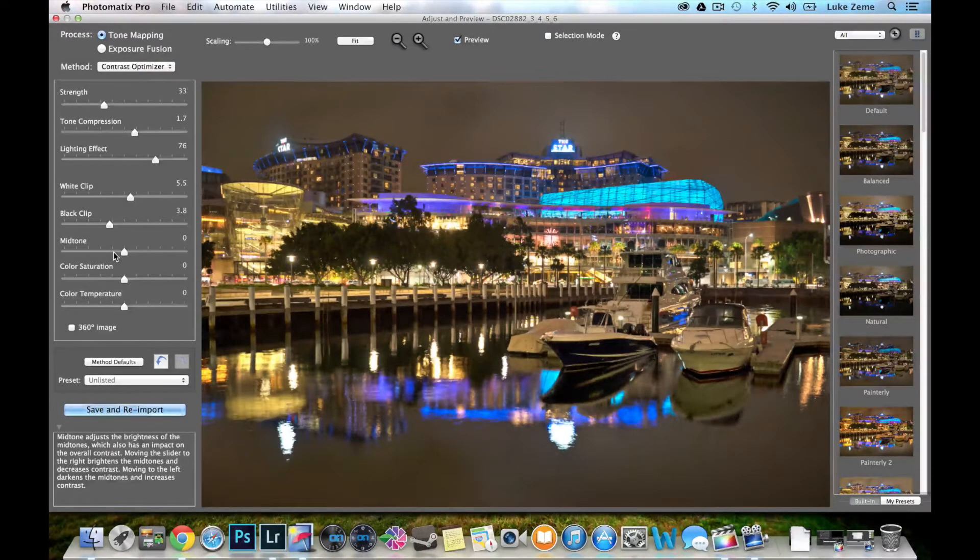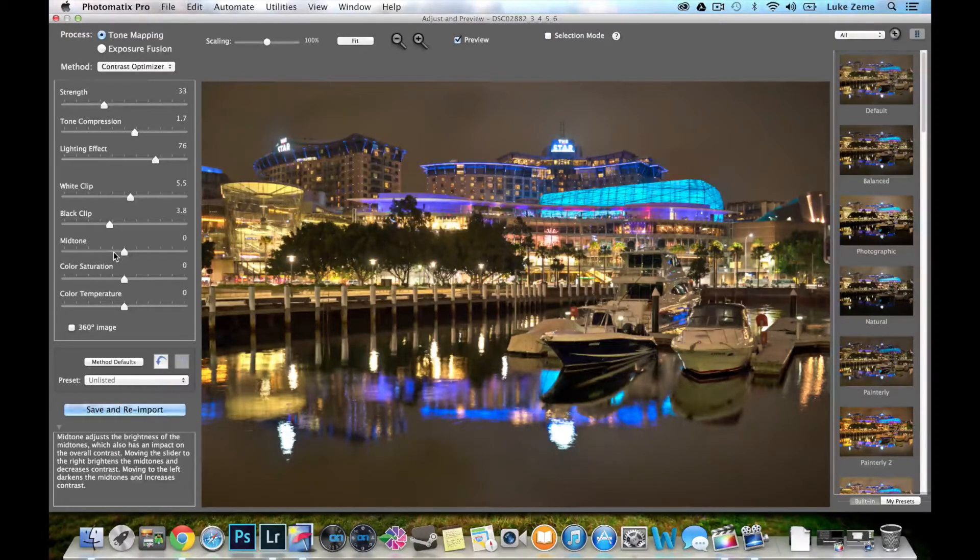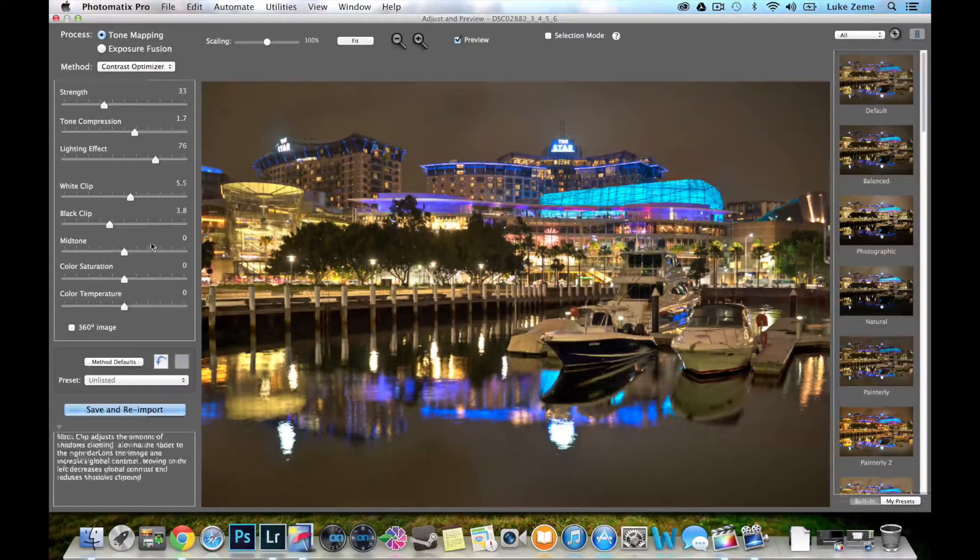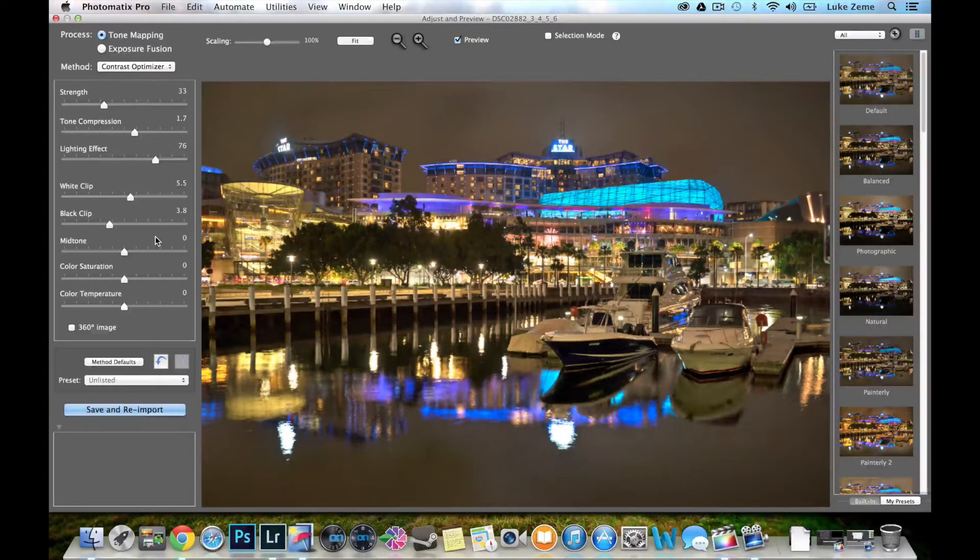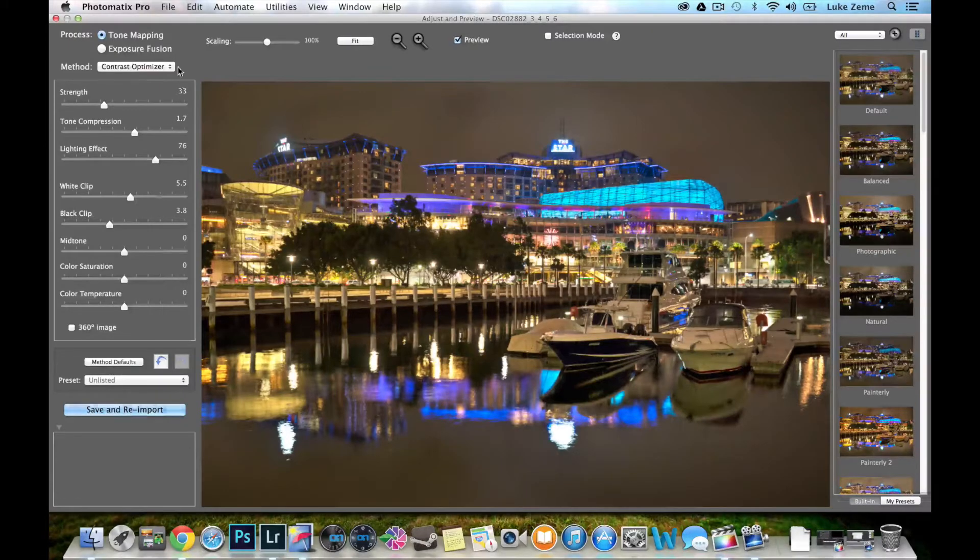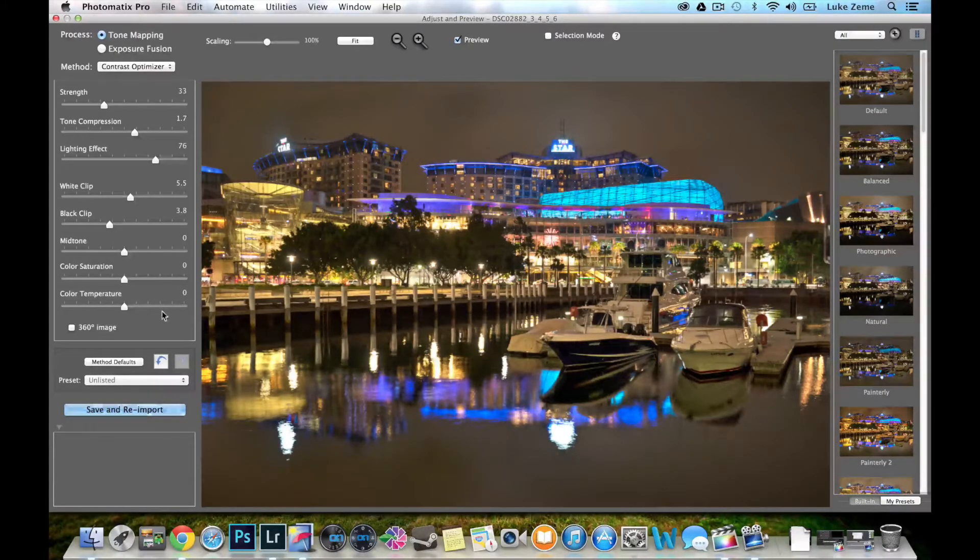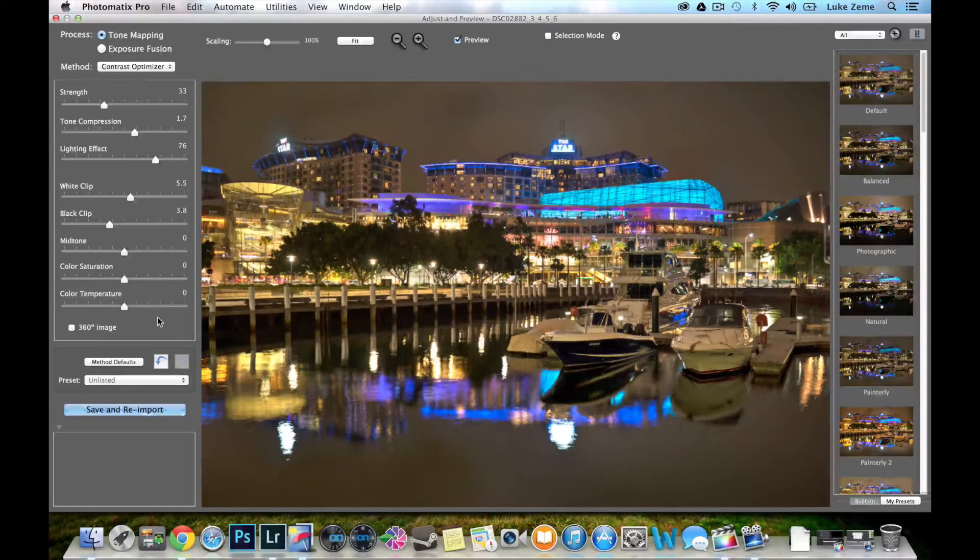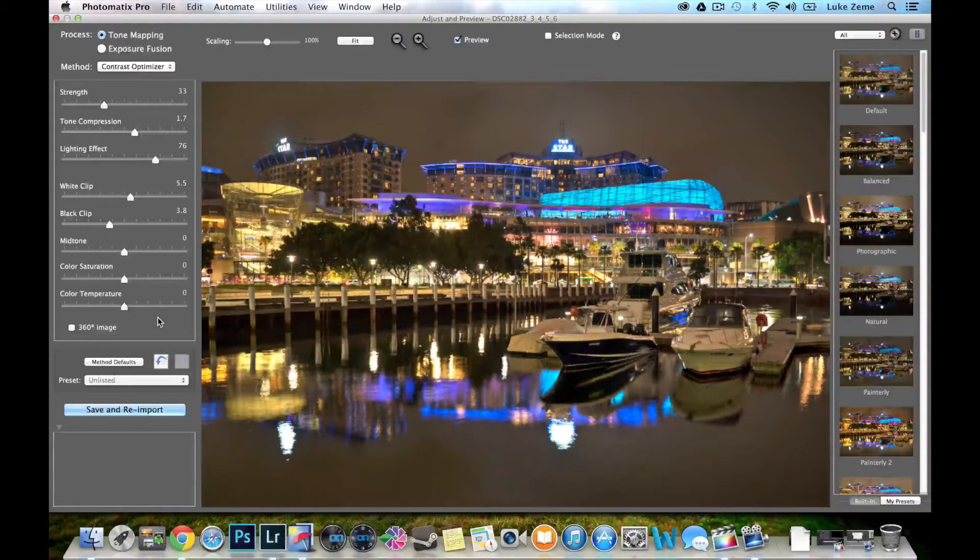So that is the new slider refreshing preview option that has been built into Photomatix Pro 5. Be sure to change it in your preferences because it's a great little feature.